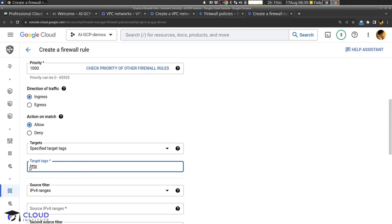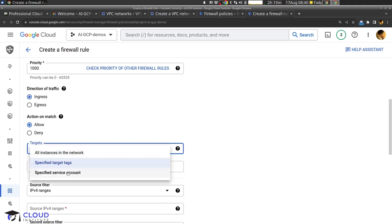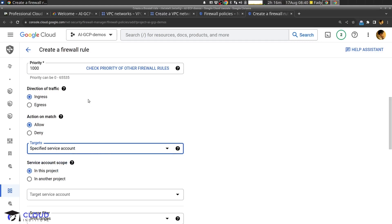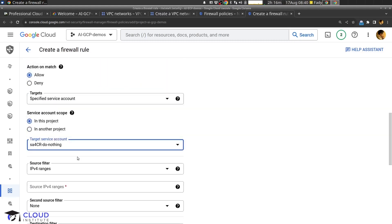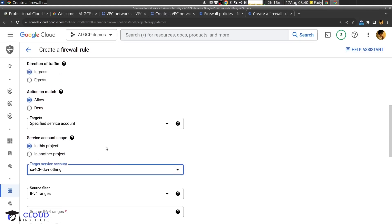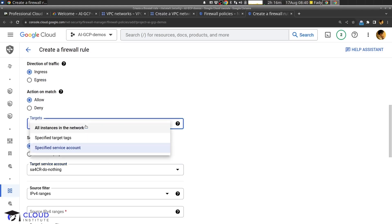I'll write 'http' as the target tag. This means the traffic will be allowed to the machines that have this tag. So in our VPC we may have many VMs; some are web servers and we need to allow traffic to these web servers. When we create those VMs we give them the tag 'http', so the HTTP traffic is allowed to go to VMs with the target tag 'http'. There is also a third choice: specifying a service account. This means the outside traffic will be allowed to the machine that has a specific service account. I can choose which service account — this means traffic will be allowed to machines with that specific service account.